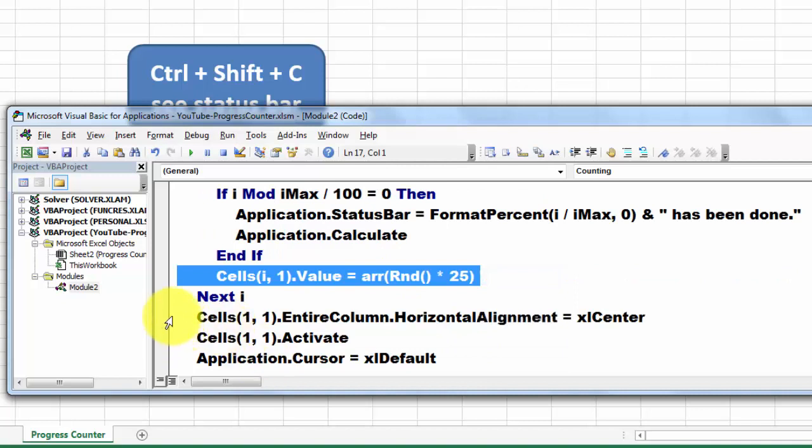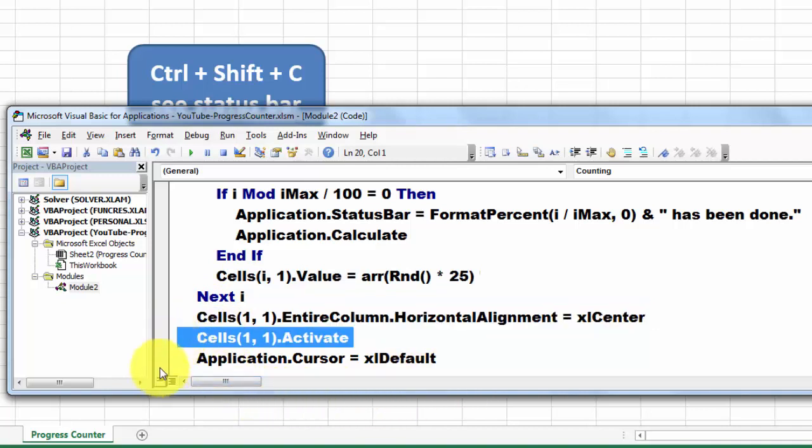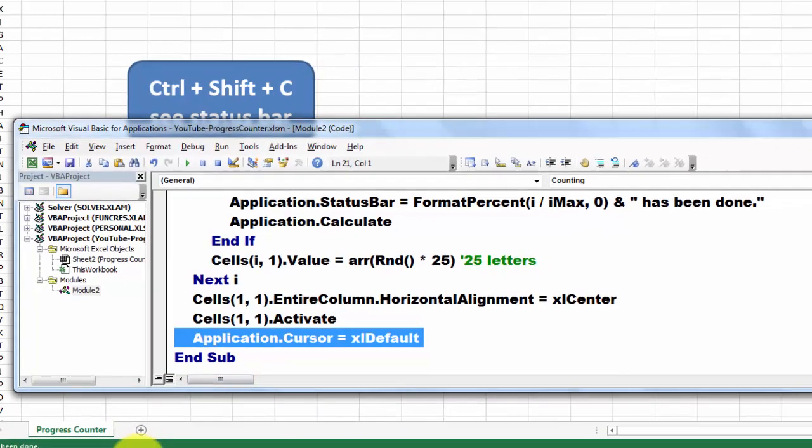Then we just do a little bit of cosmetic work. We activate cells 1,1 again. We set the application cursor back to Excel default. That's basically all it does.